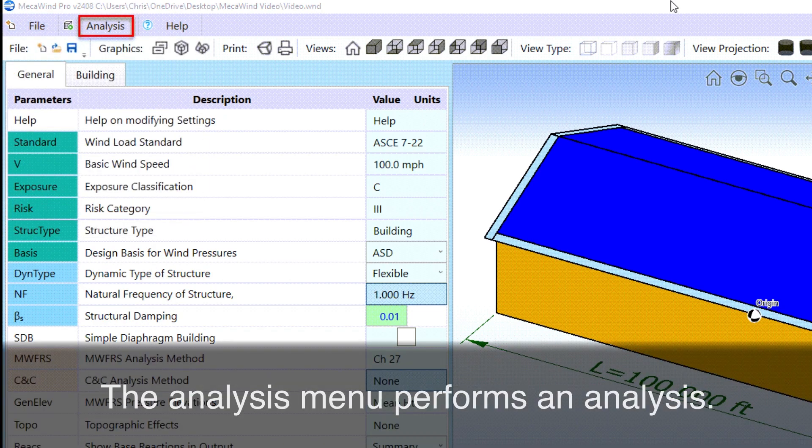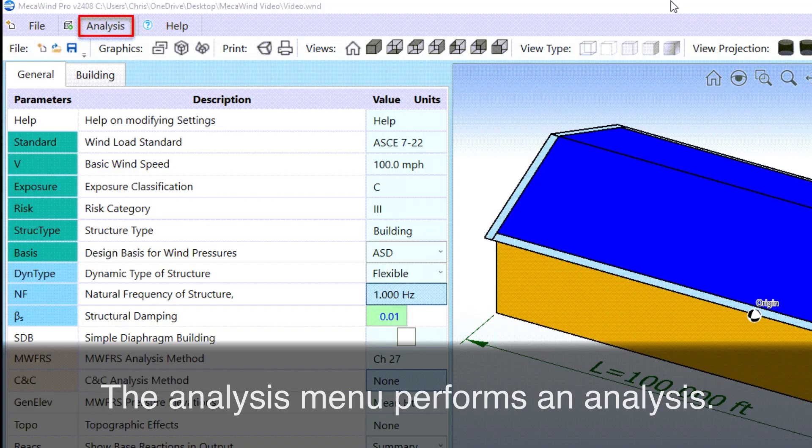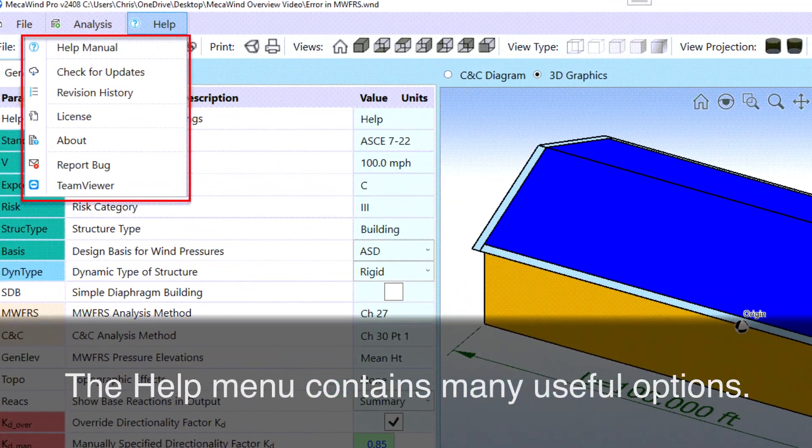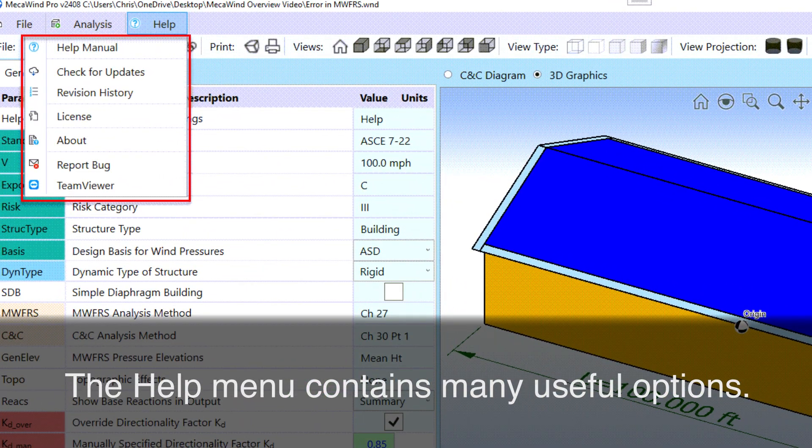The Analysis menu performs an analysis. The Help menu contains many useful options.